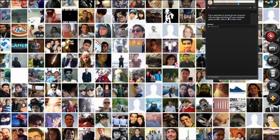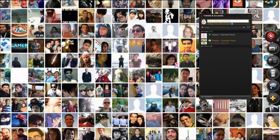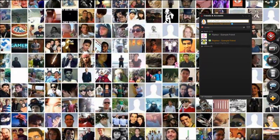You also have your friends and accounts here, which is nice because you can go ahead and add your Steam, Origin, and Uplay accounts to this, so all your friends will also show up in here. You can see what they're on and what they're playing, and you can launch that game right through the Raptor application as well.